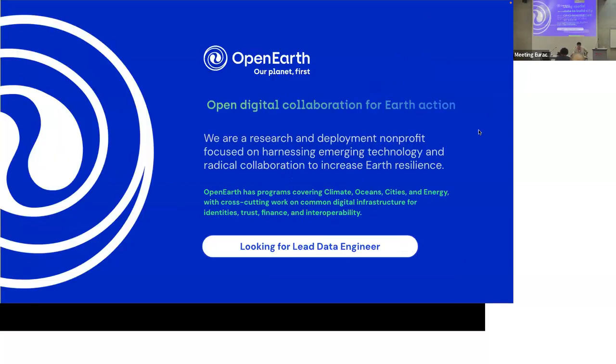And another thing, we're looking for lead data engineers. So if you know someone or are interested, please go to our website. You can find there.